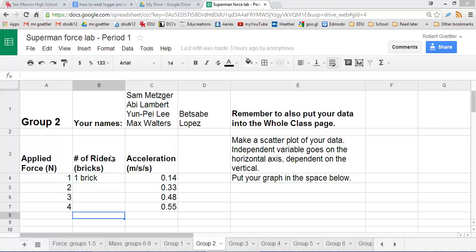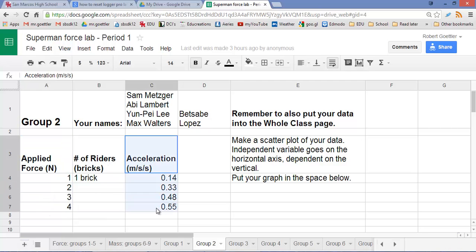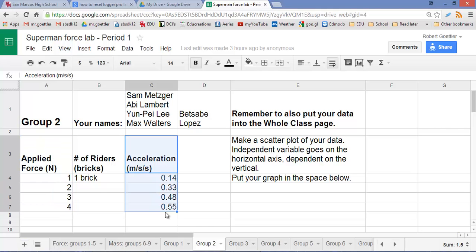This is group 2's data from period 1, and we're going to graph applied force versus acceleration. Because force is our independent variable, it should go on the horizontal axis, and acceleration is our dependent variable, it depends on force, so it's going to go on our vertical axis. That's pretty customary for making graphs.